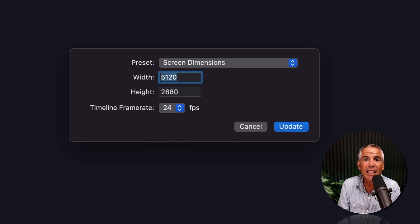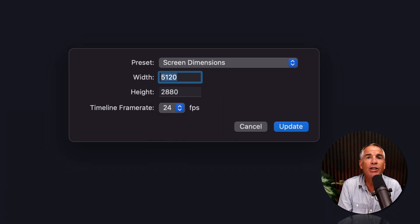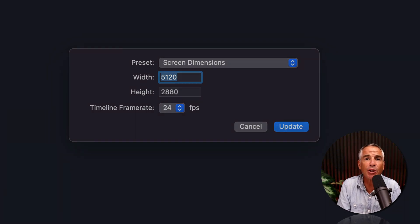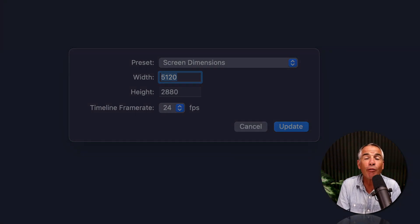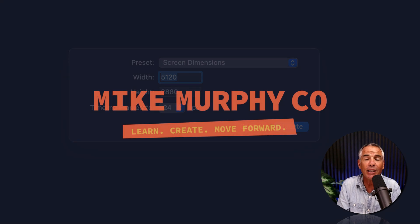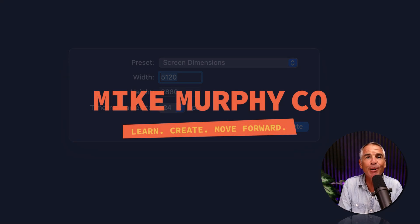That is how to set or change the frames per second, or the frame rate in ScreenFlow 10. My name is Mike Murphy. Cheers.